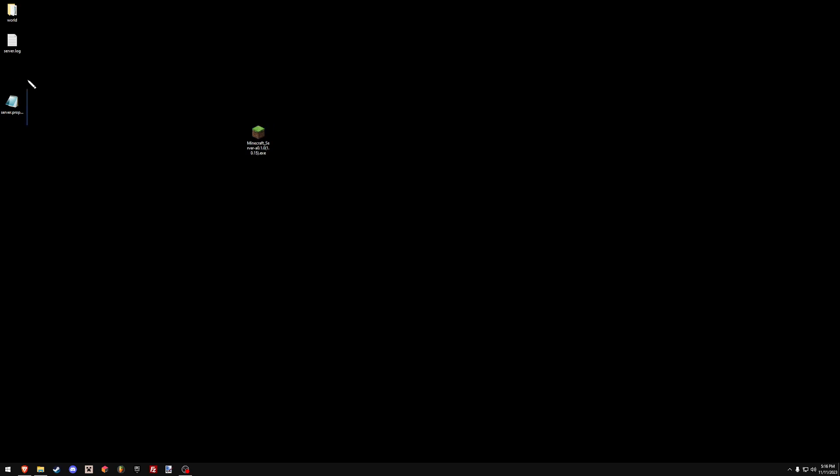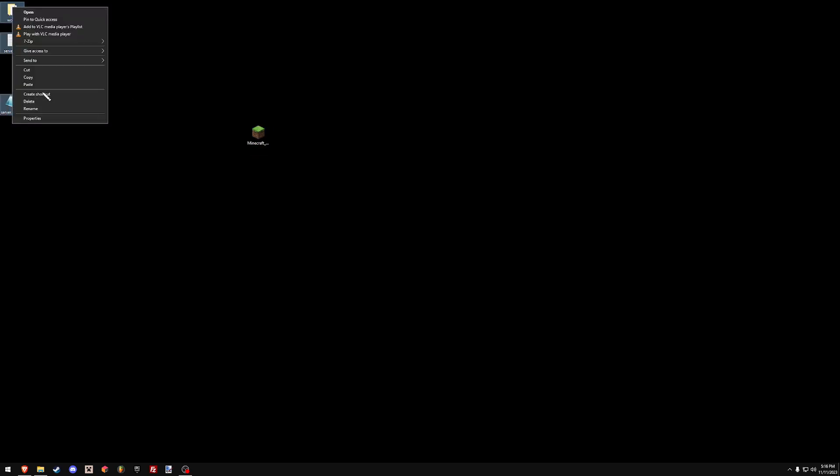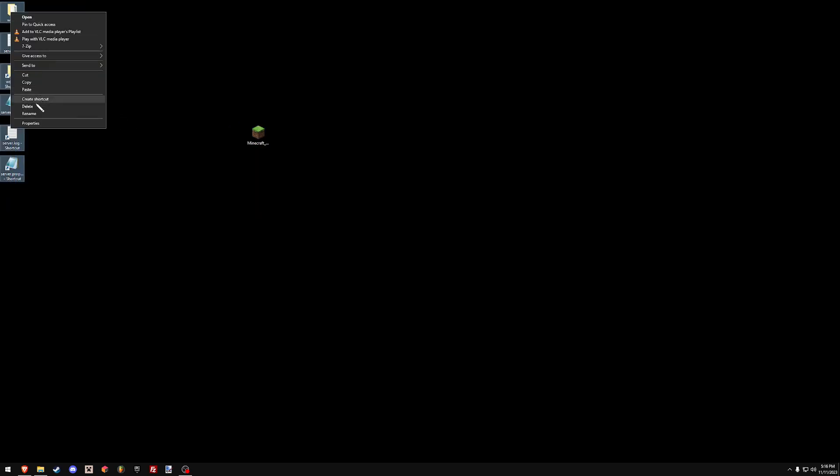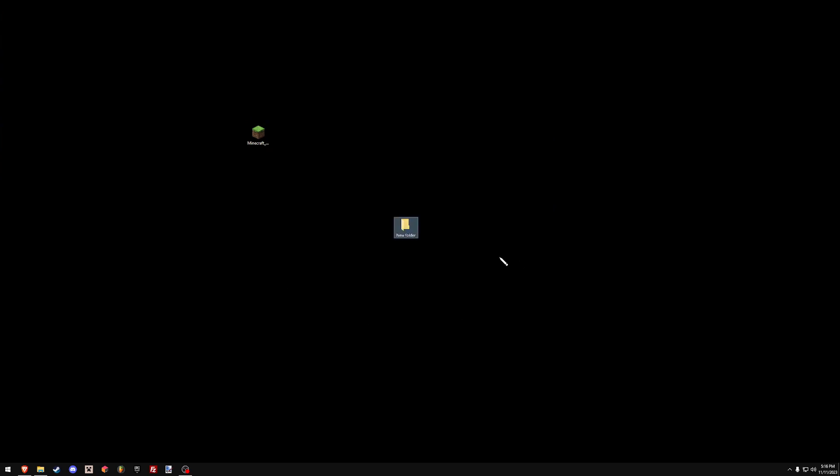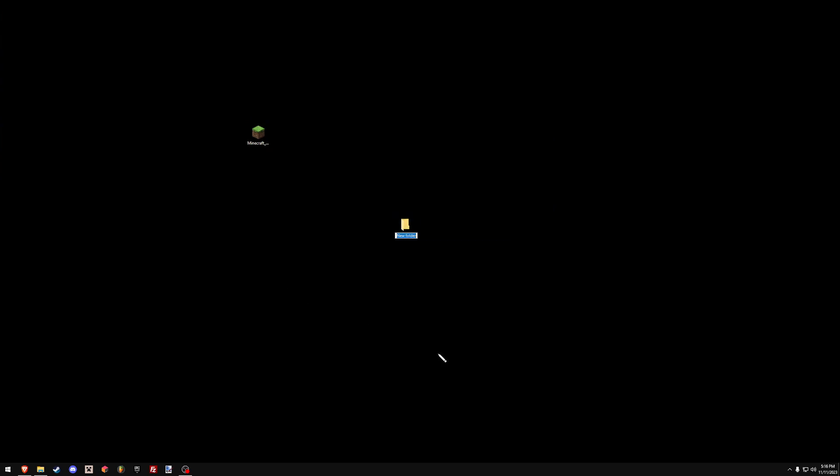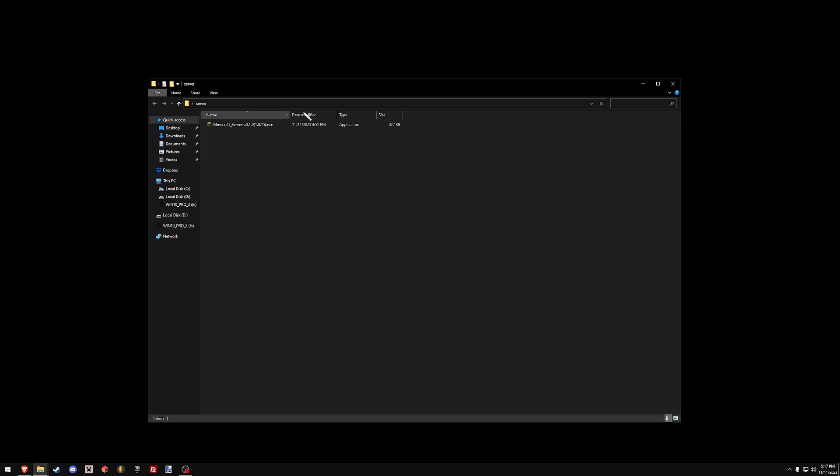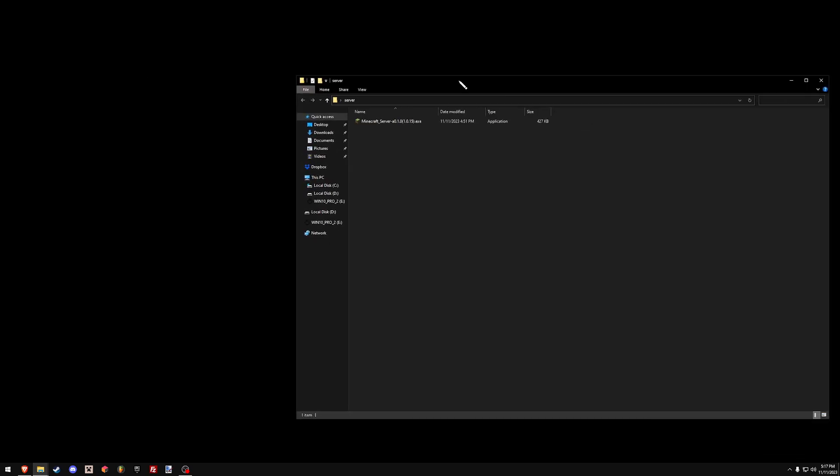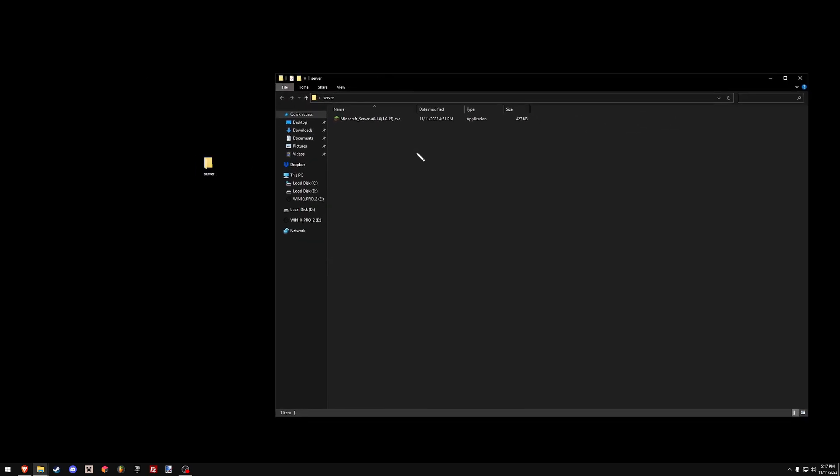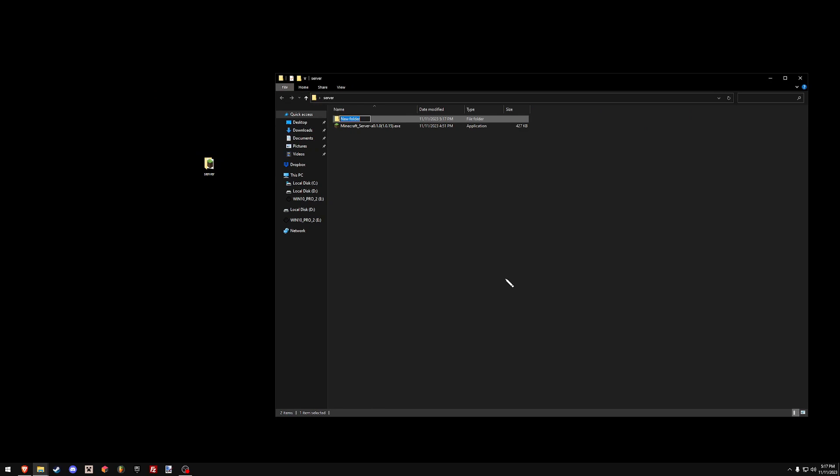However your server is hosted, whether it be on Linux or whatever, you're going to open the server directory. We're going to make a new folder if you're on Windows. You're just going to call it server. Put your server jar in there. And then within your directory, you're going to create a new folder called ViaProxy. It doesn't actually matter what you call it, it's just easier if you call it ViaProxy.